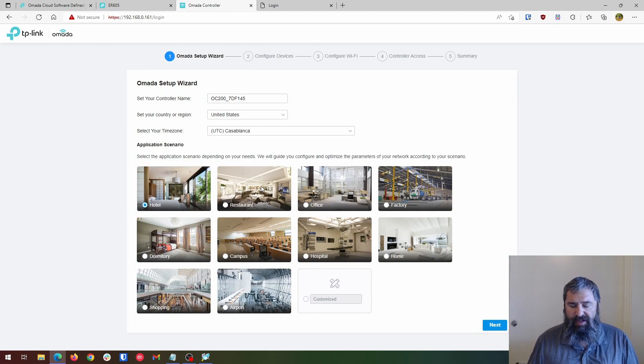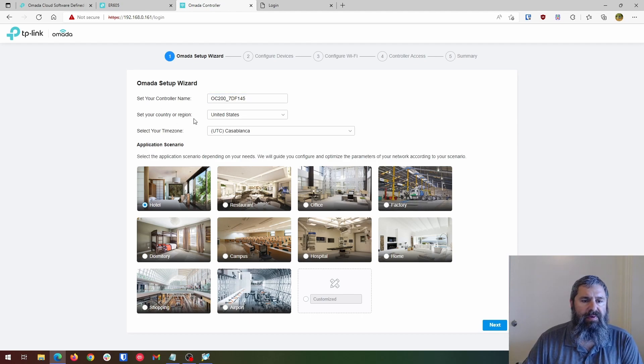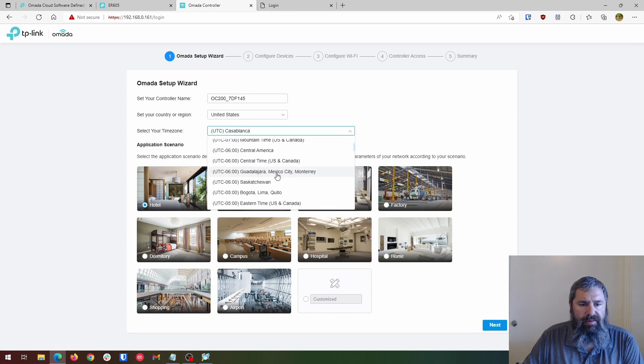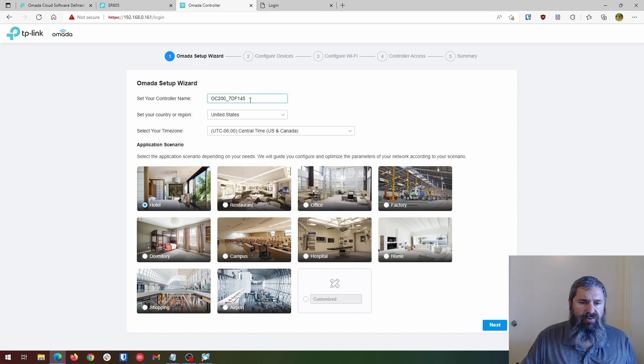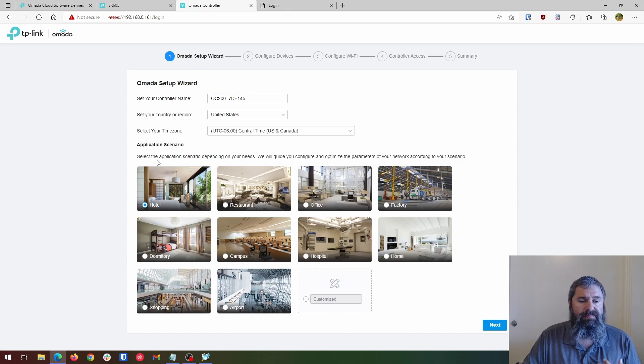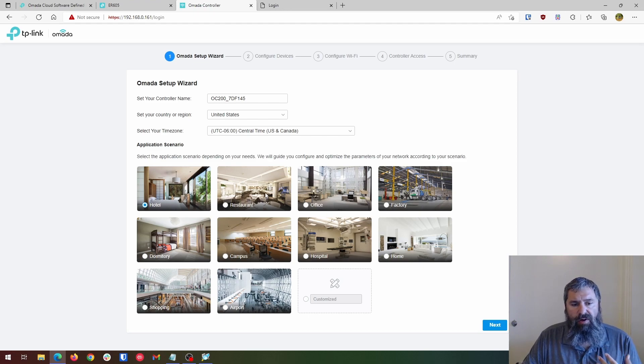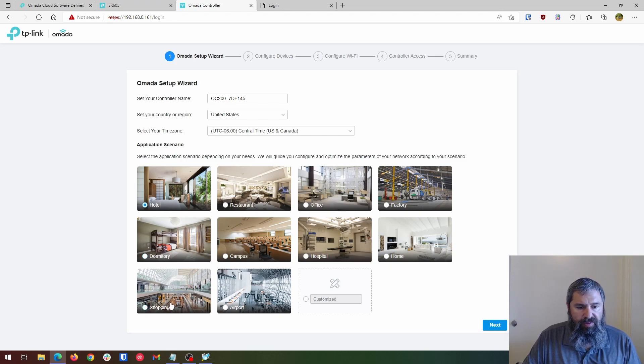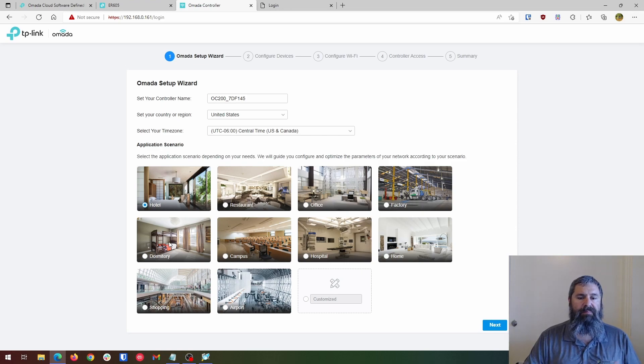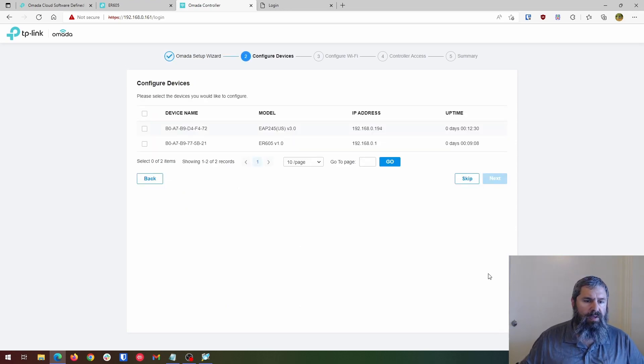So boom, here's what we have. Nice little setup. And basically it's going to set your controller name, do all this, time zone. So we are in central time zone here and we're going to just keep that controller name. That's totally fine. You can change it to whatever you want and then select what you're going to do. Hotel, restaurant, office, factory, home, hospital, campus, dormitory, shopping, airport, what are customized.